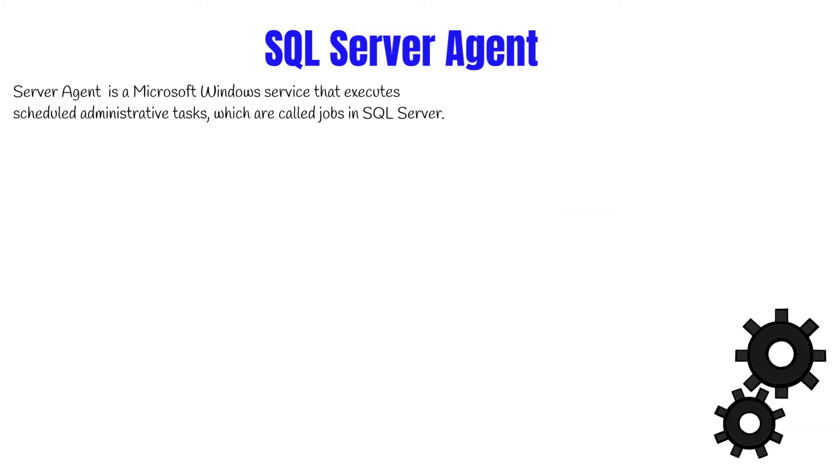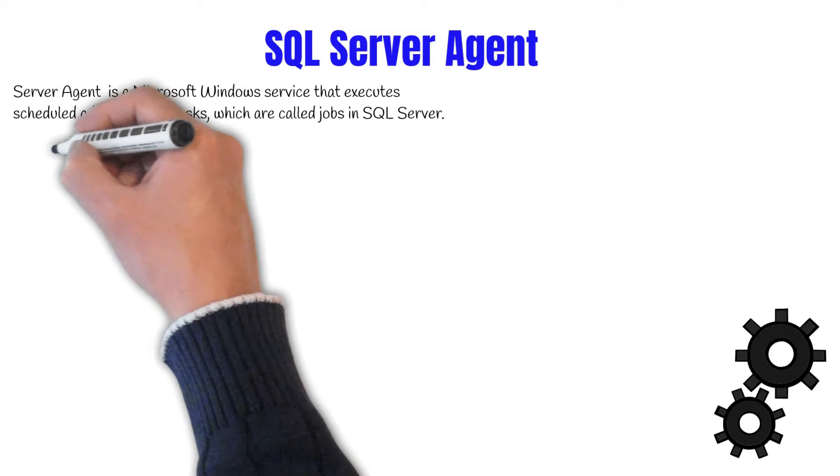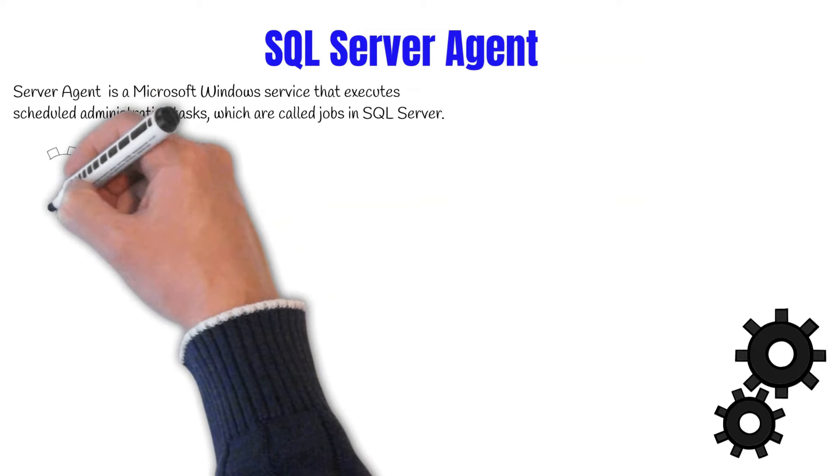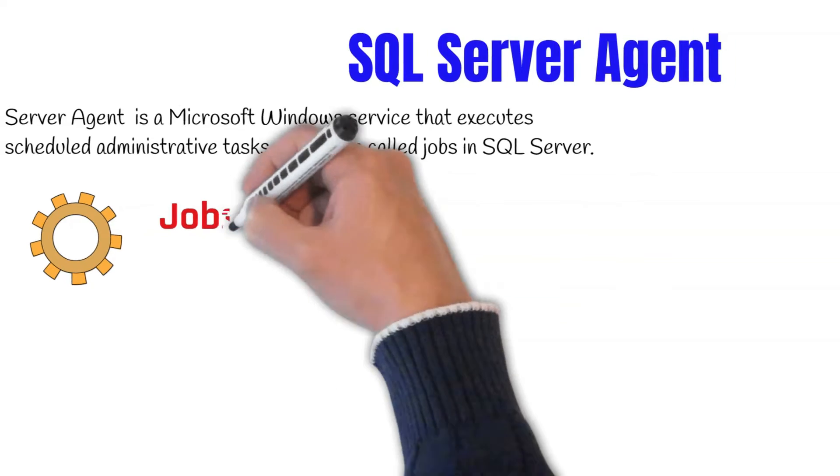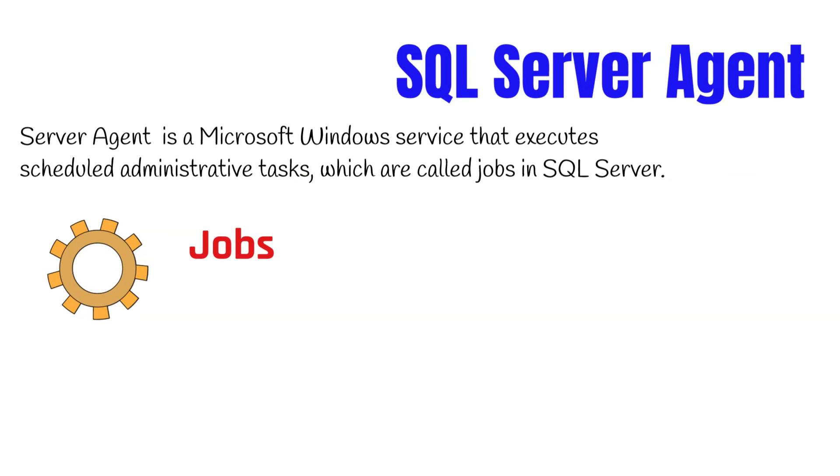SQL Server Agent is primarily made up of four components. These components define the task to be performed, when to perform the task, and how to report success or failure. The first component is jobs. Jobs specify a series of actions that SQL Server Agent performs and can be run one or more times and monitored for success or failure.